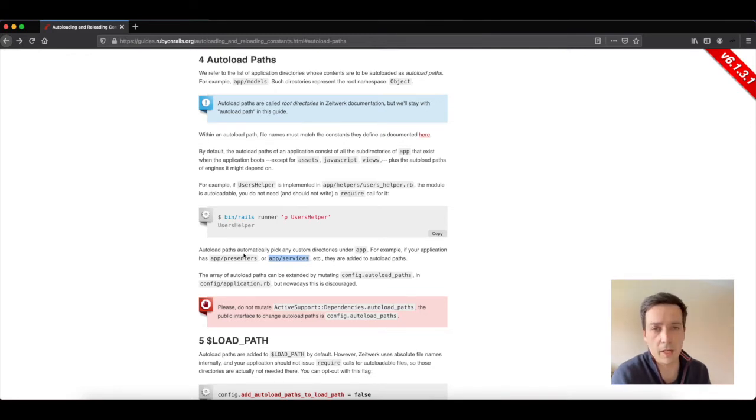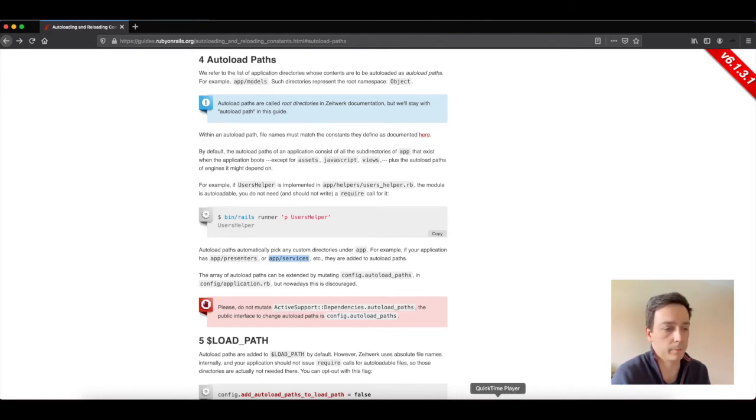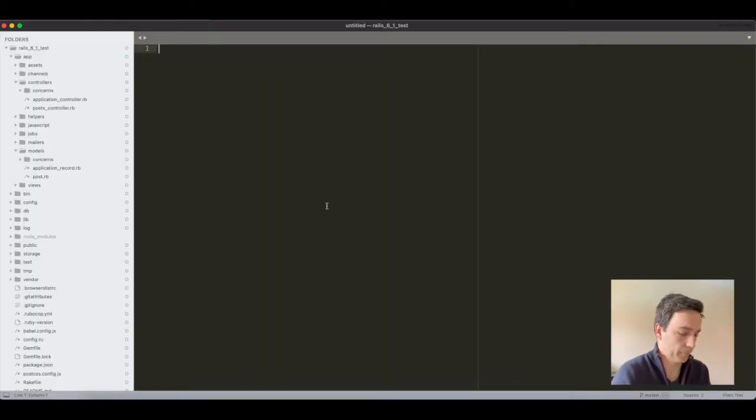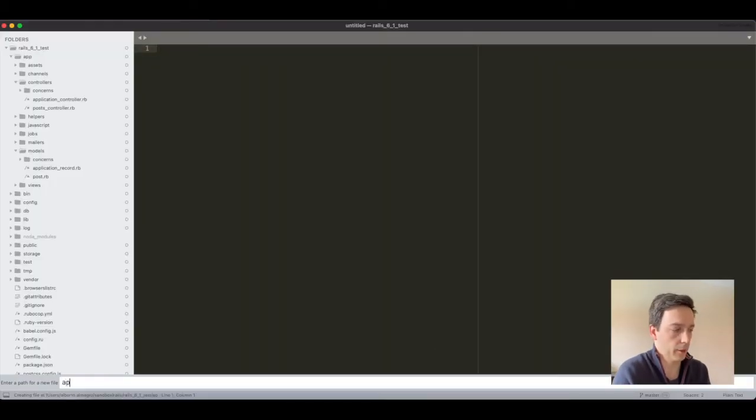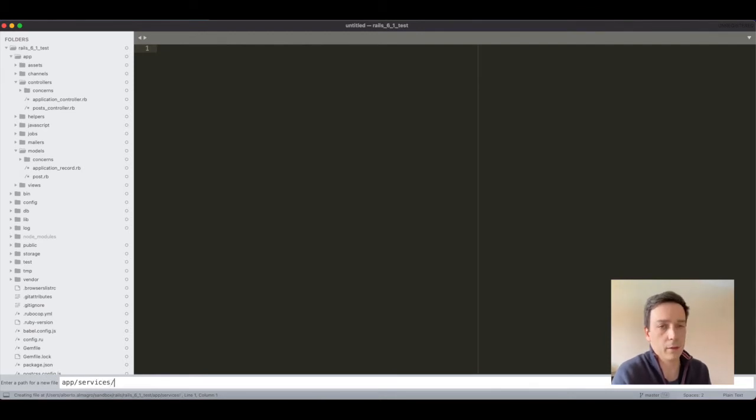So this is the one that I'm going to use. And also the good thing with Zeitwerk at this moment is that everything you put under the app directory is automatically loaded. So let's do that. So we create that under app/services as we said.